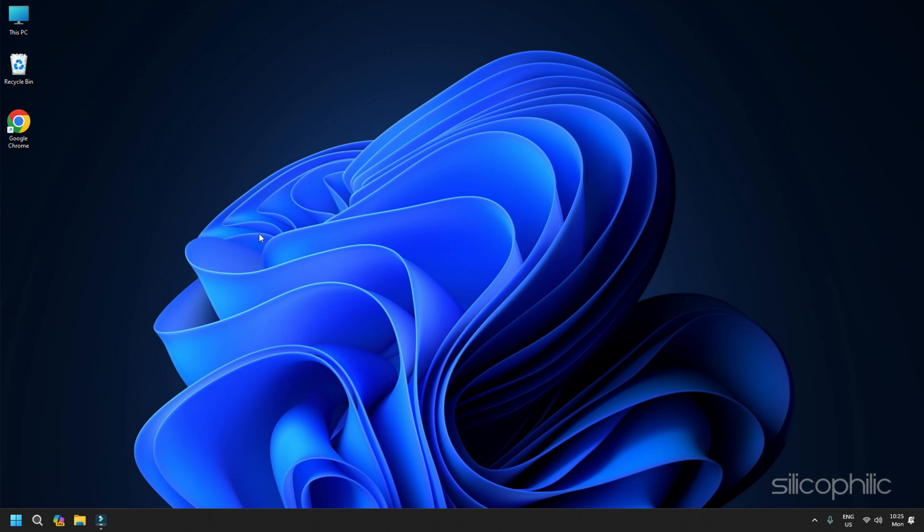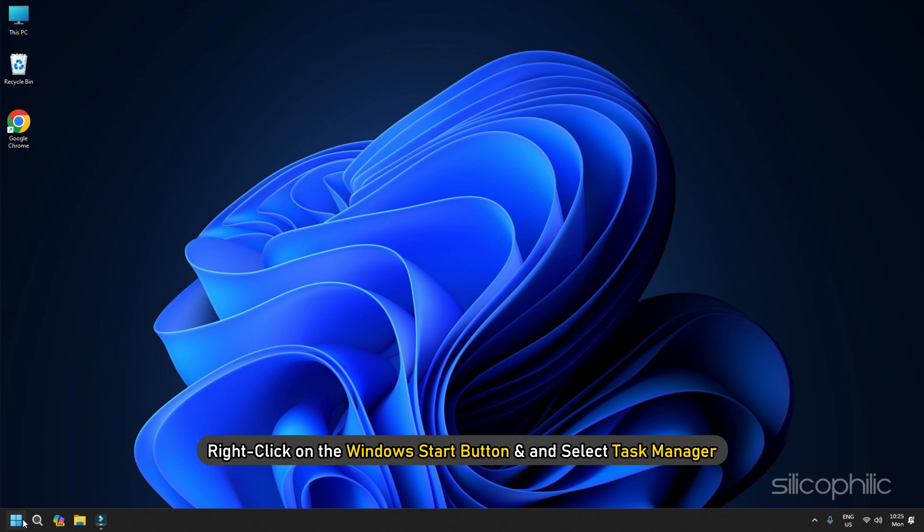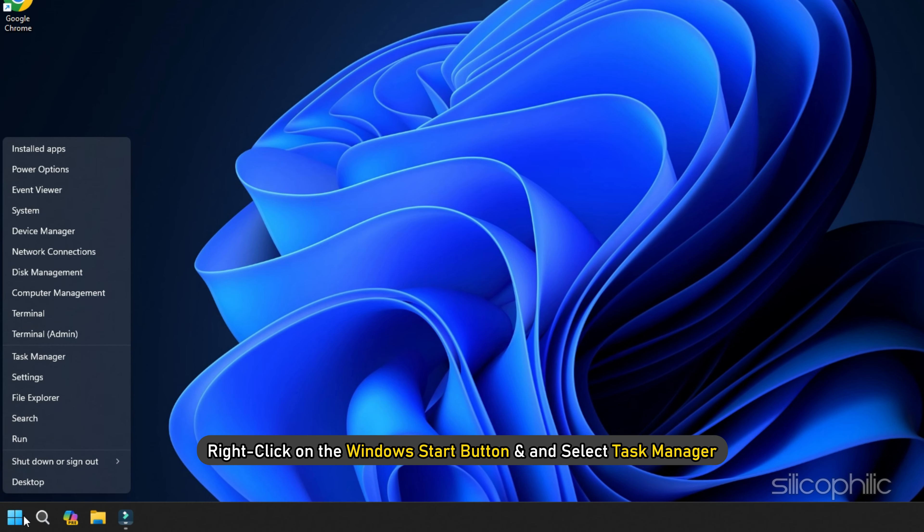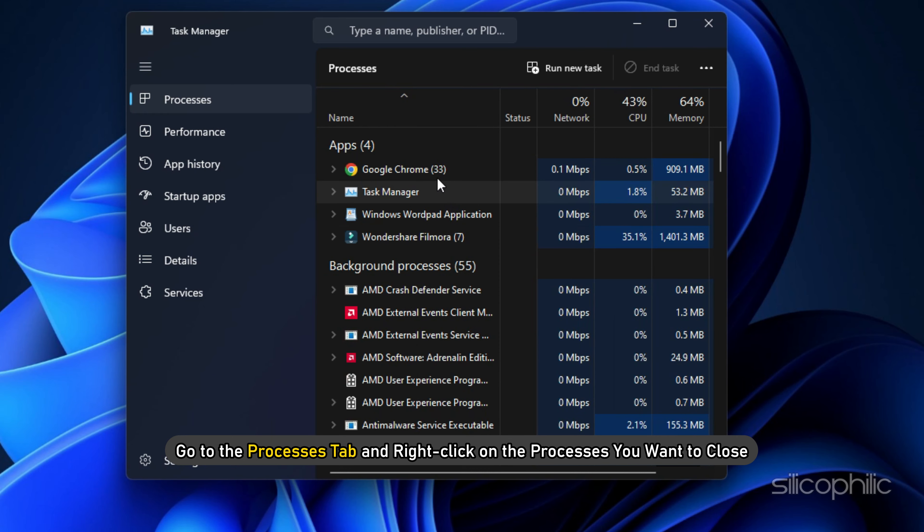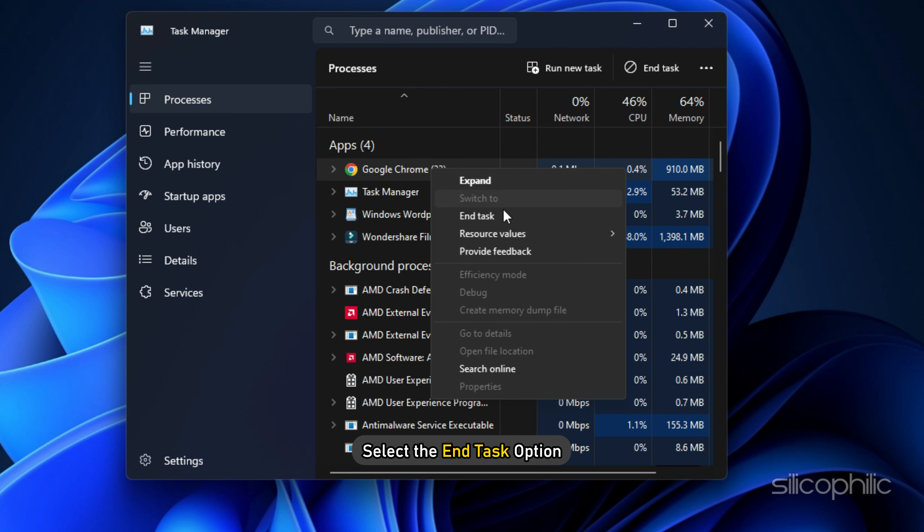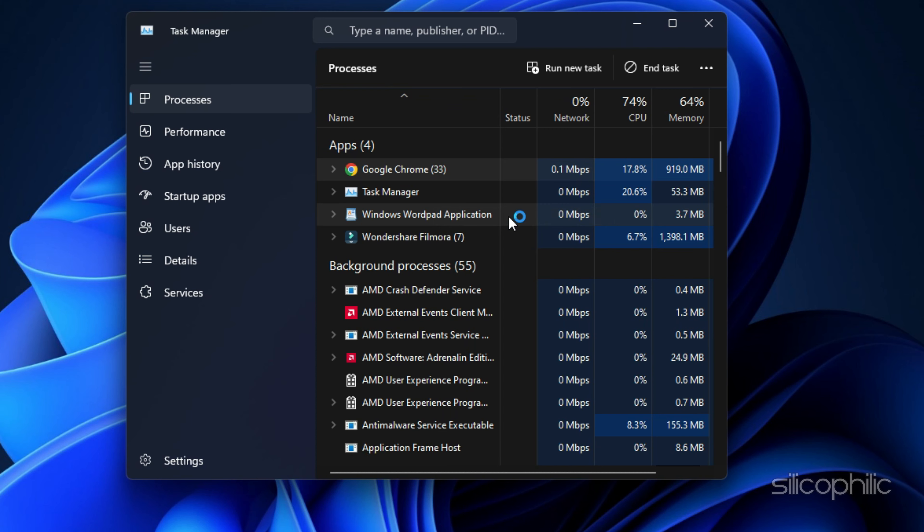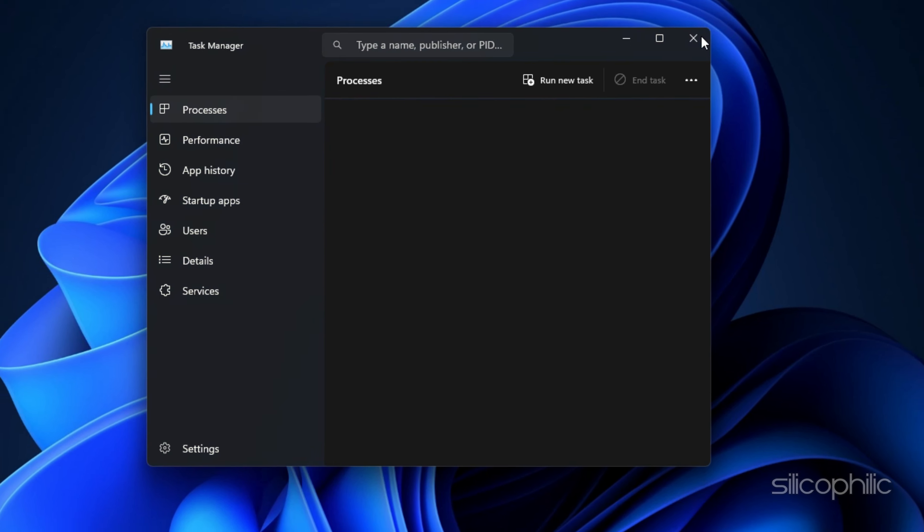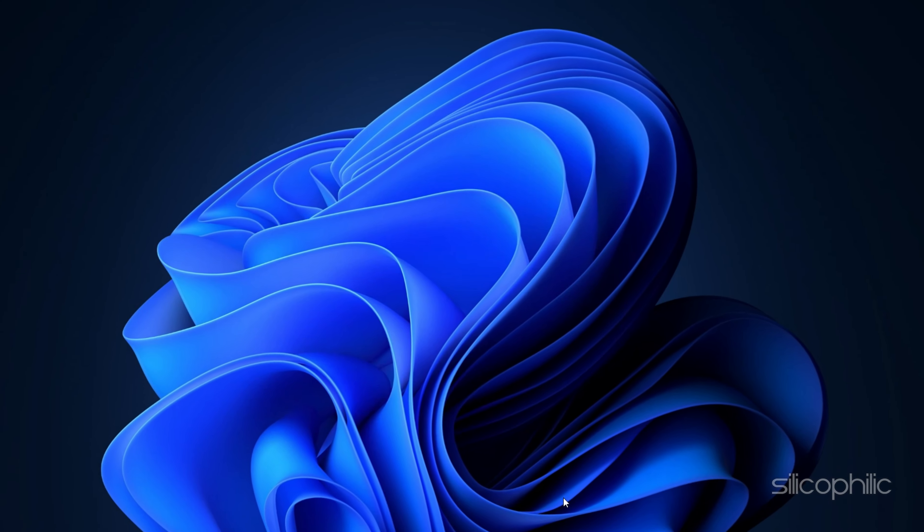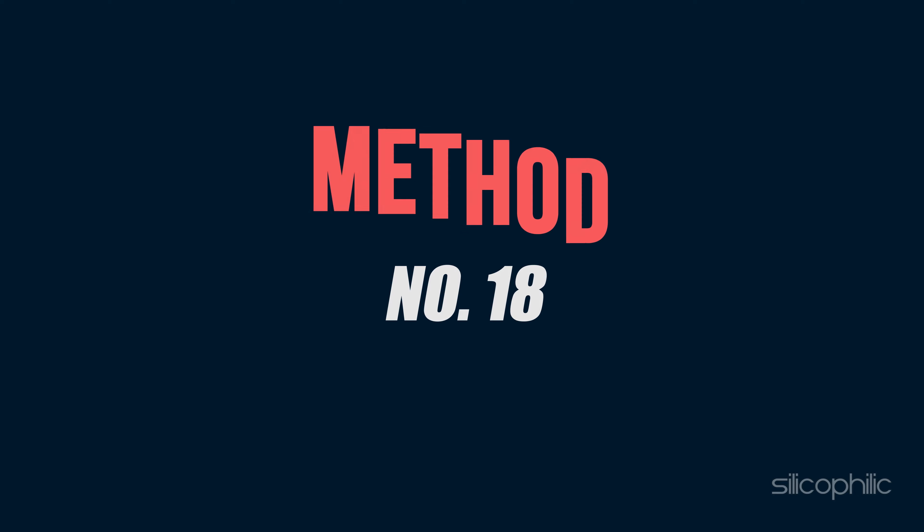Method 17: Close other conflicting programs. Resource-hogging programs like streaming and downloading can compete for resources and cause issues while playing games like Granblue Fantasy Relink. So close unnecessary apps to free up bandwidth for Granblue Fantasy Relink.